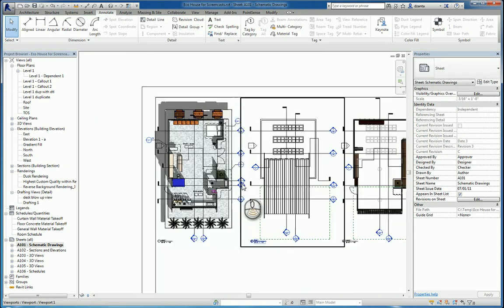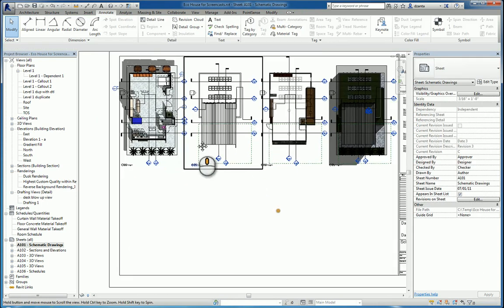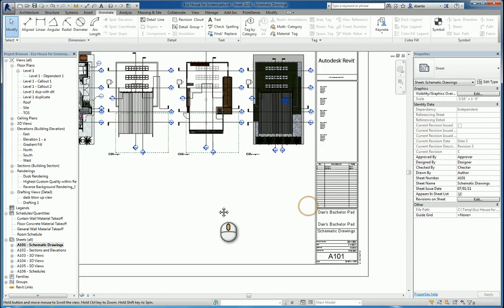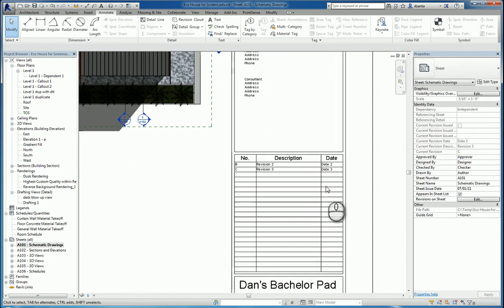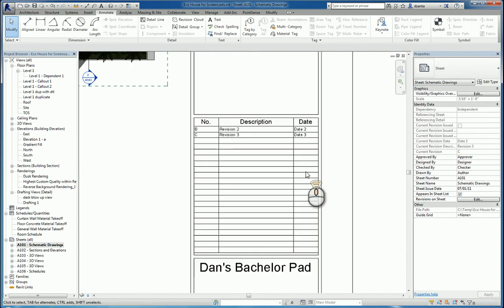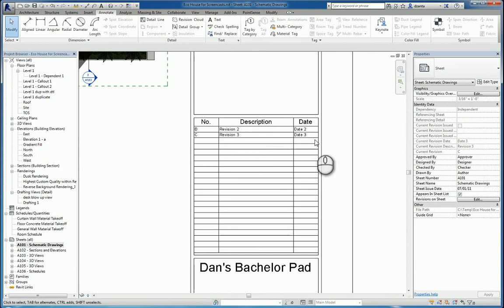If we head over to the sheet title block at the revision, you'll see the information: B, C, revision two, revision three. And that's it. That's how you work with revisions in 2016.